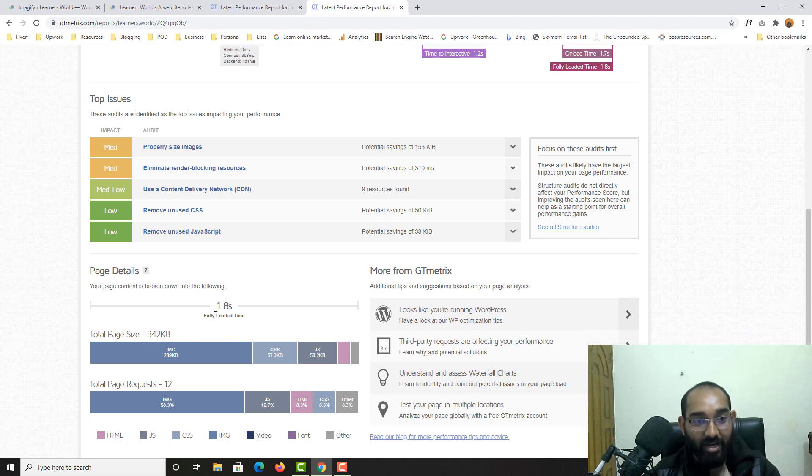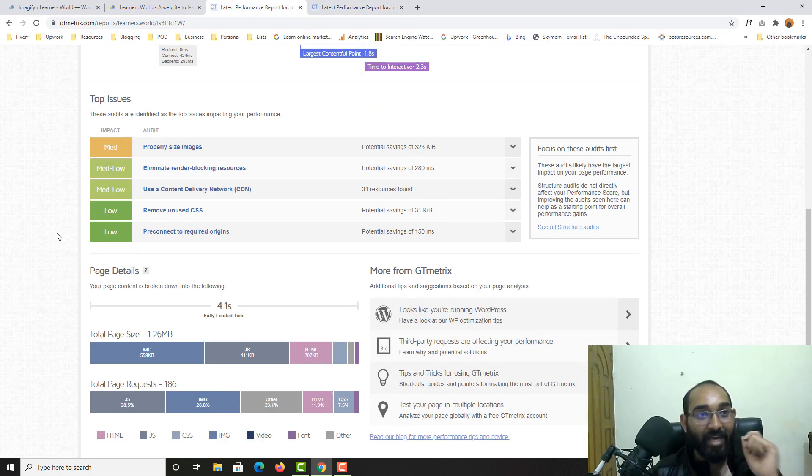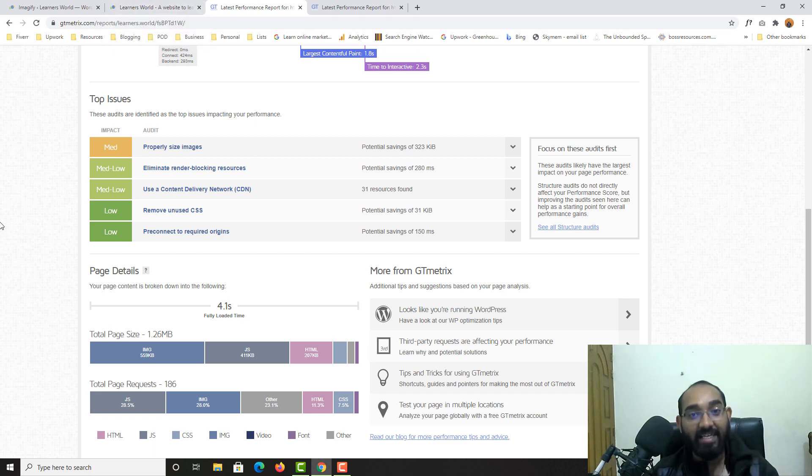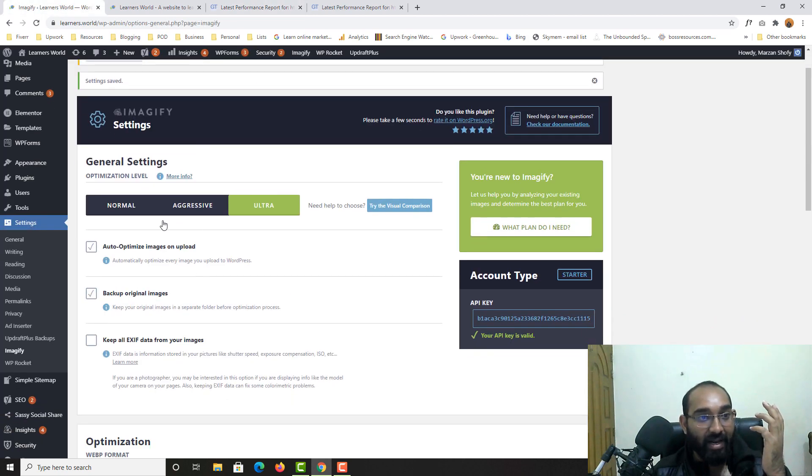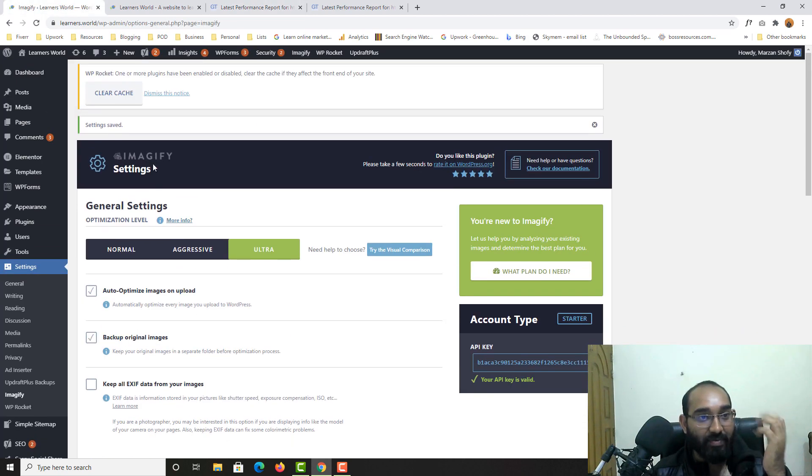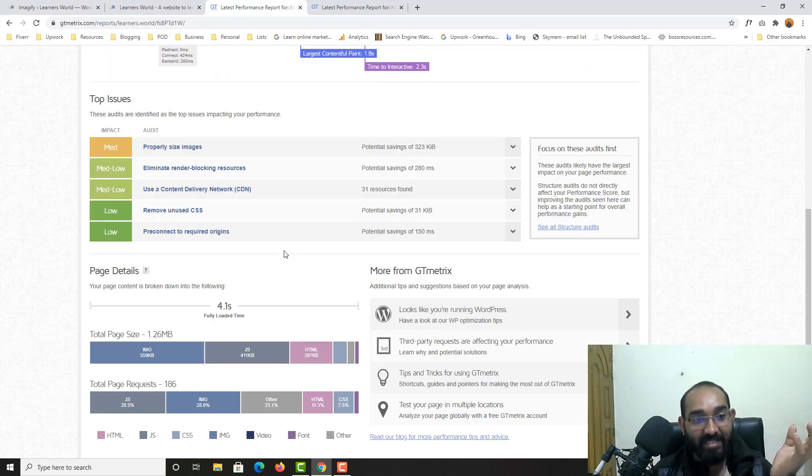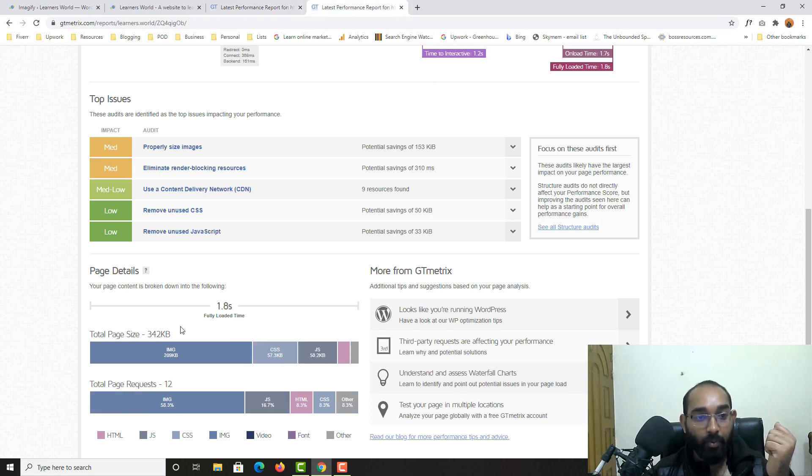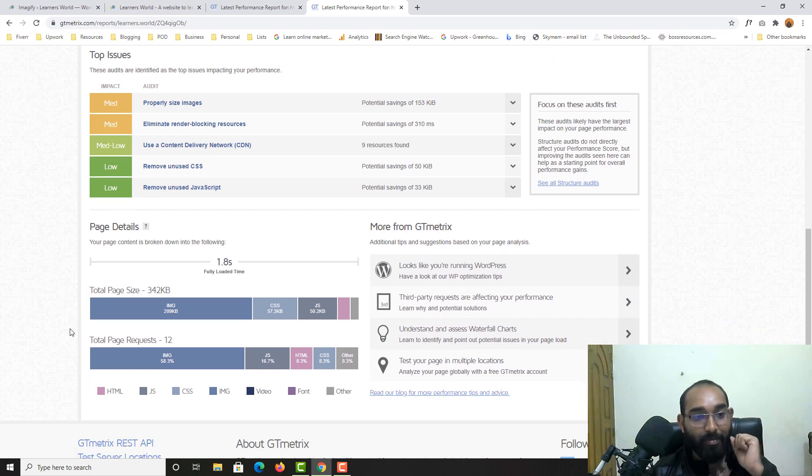And if you just notice here on the loading time speed, 1.8 second fully loaded time from 4.1 second. Just imagine, we have just installed two plugins, WP Rocket. I'm going to attach the link into the video description. And we have added the Imagify or, let me show you this one. Yeah, Imagify plugin. And just take a look, for 4.1 seconds of fully loaded time, we have got 1.8 seconds of loading time. So this was the simple simple process.